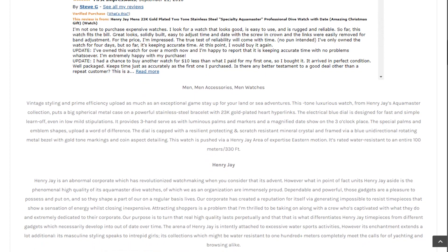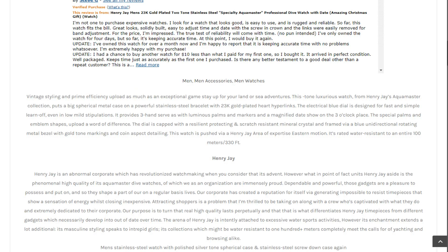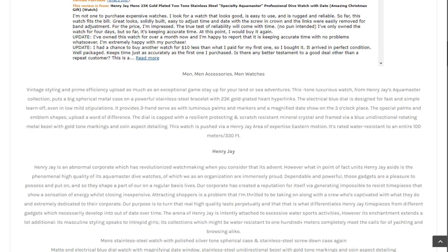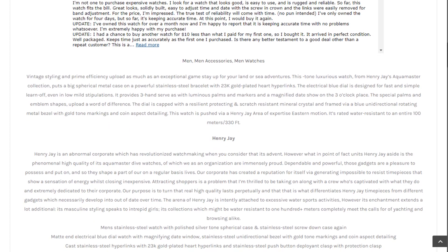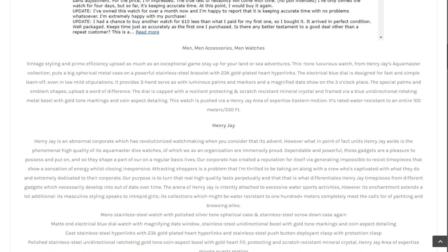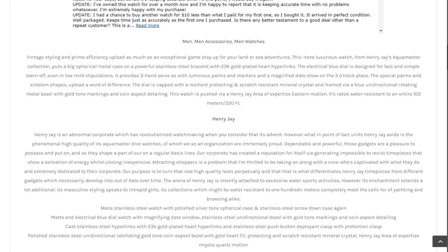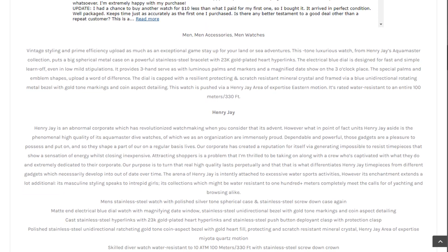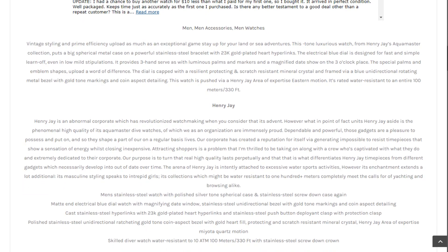The watch arrived and sadly the band was too small. I almost returned the watch. In fact, I initiated the return procedure, but liked the way the watch felt.